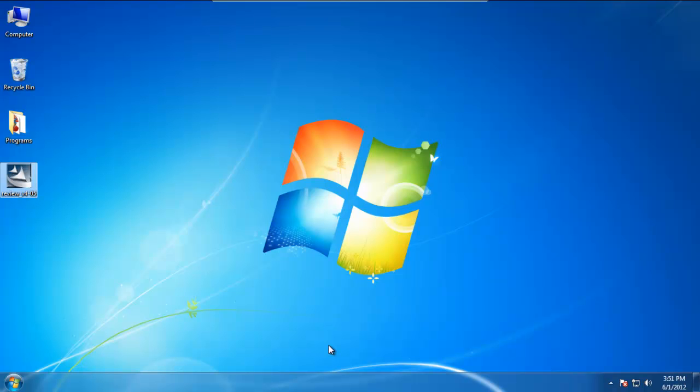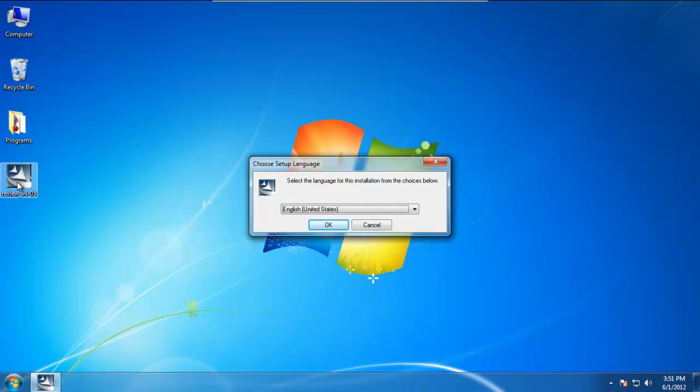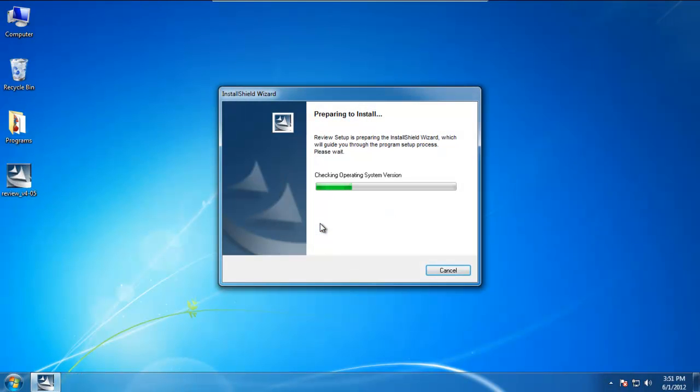The version I'm going to be installing is Review 4.5, the latest full version of Review. It can run on any operating system from Windows XP to Windows 7 as well as Windows 2003 Server and Windows Server 2008.